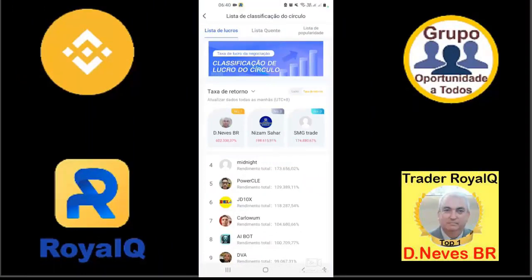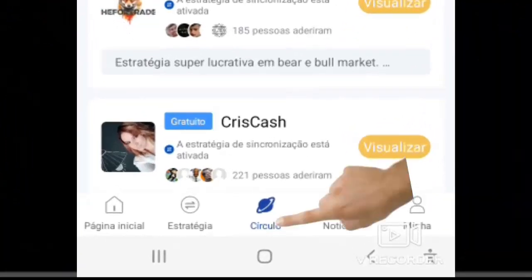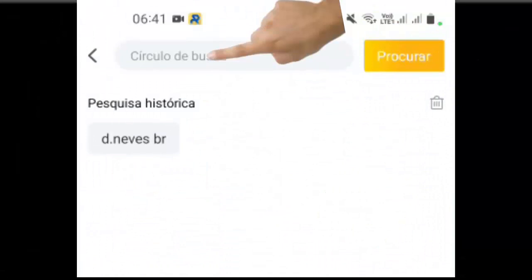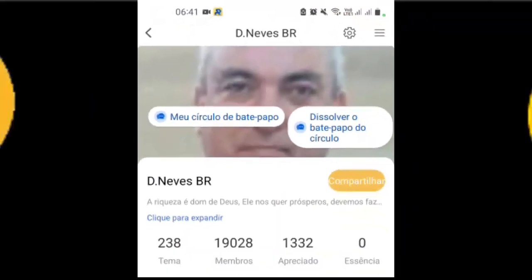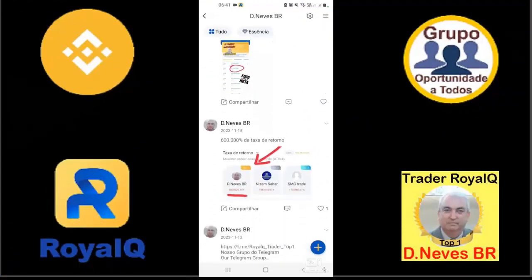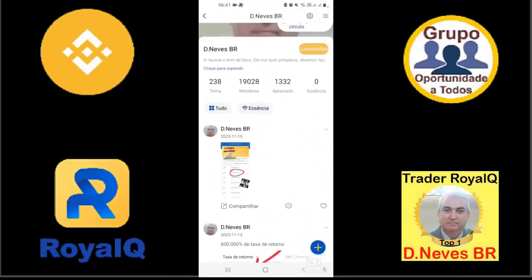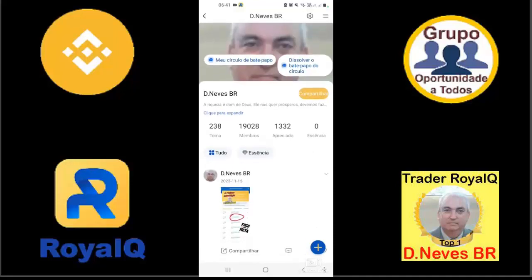Faça a sua configuração, faça a sincronização com o melhor trader da empresa. Aqui você clica em círculo, faz a busca do nome D.Neves.br. E aqui está a página de sincronização do trader. Você pode colocar o seu boot no automático — você faz a sincronização e ele vai estar copiando todas as minhas operações.